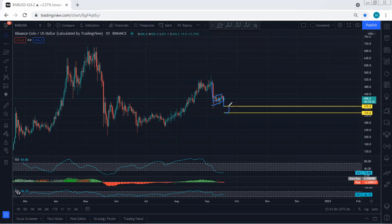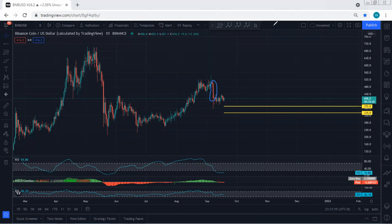That means if the price drops to this zone, any reversal from there can give us a better opportunity to look for a buy. But whether the price is going to drop or not, we cannot confirm that, because we are getting this down move in most of the crypto market charts. Technically, we can expect to get one more drop — that is the best option we can look for the next trade.